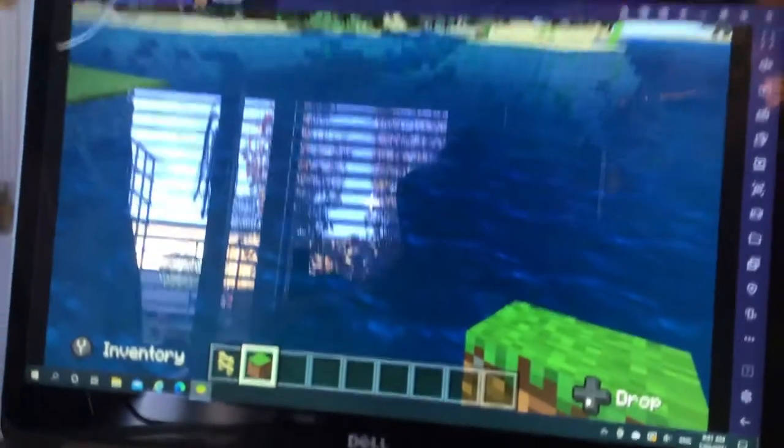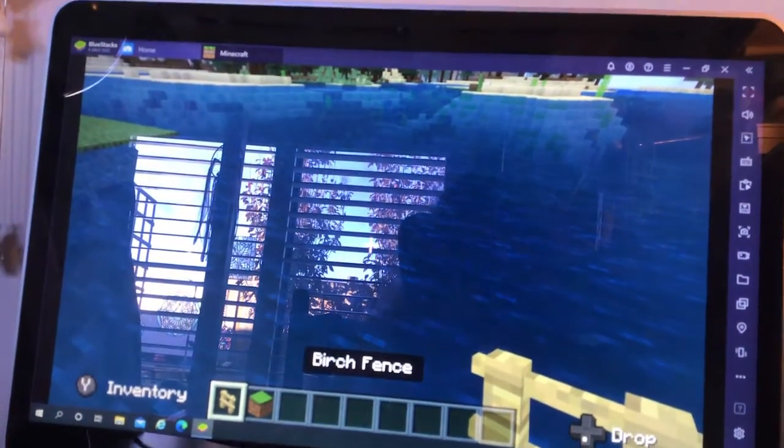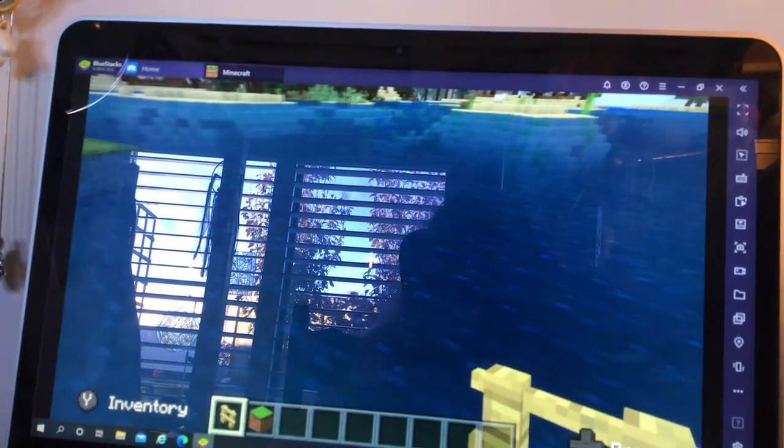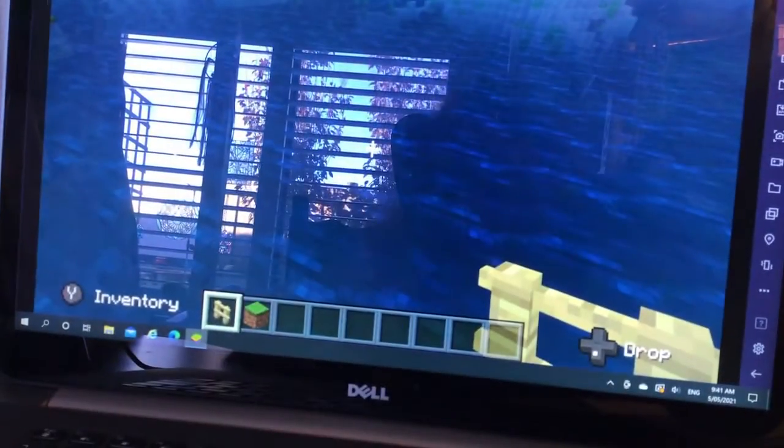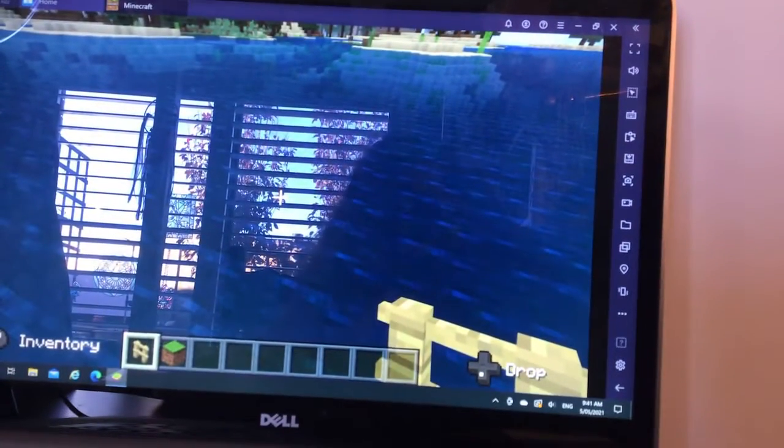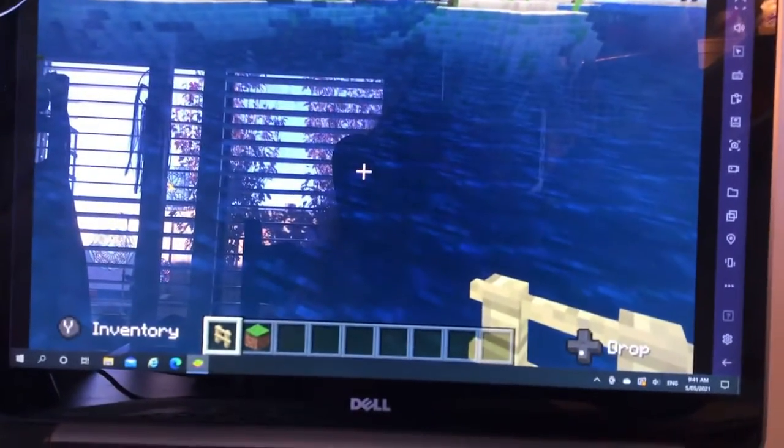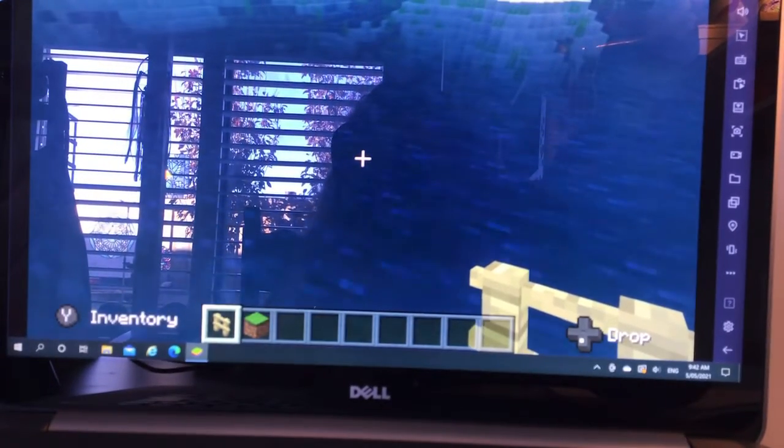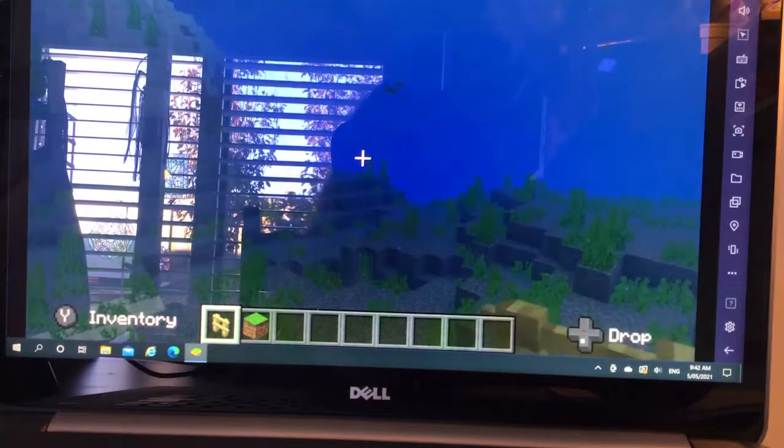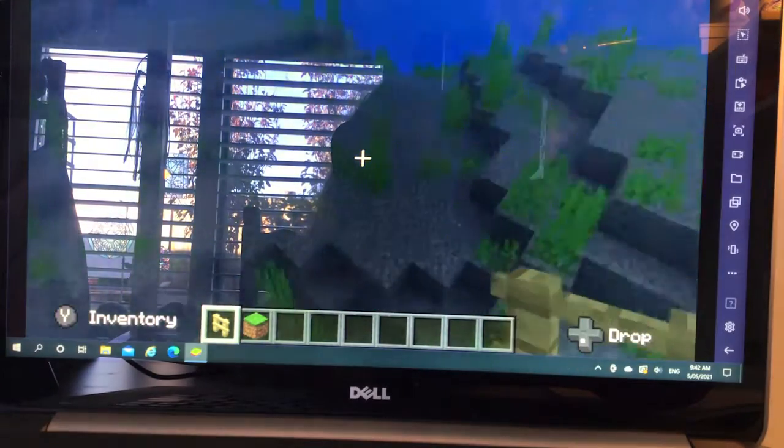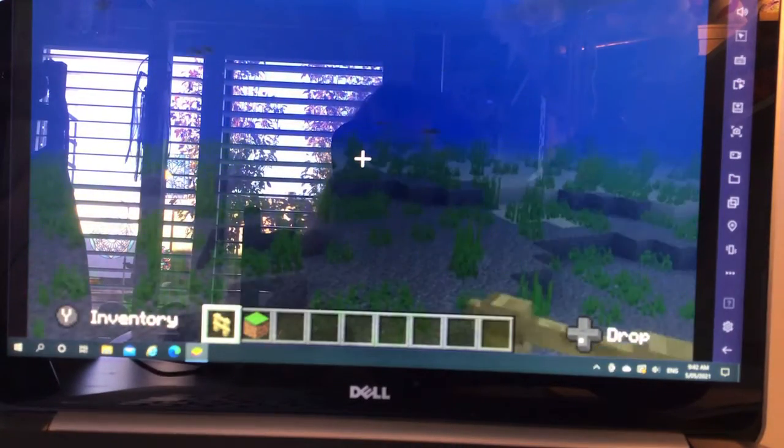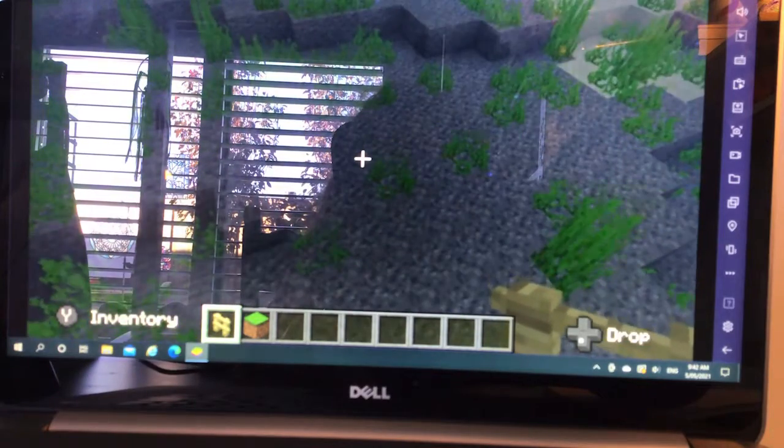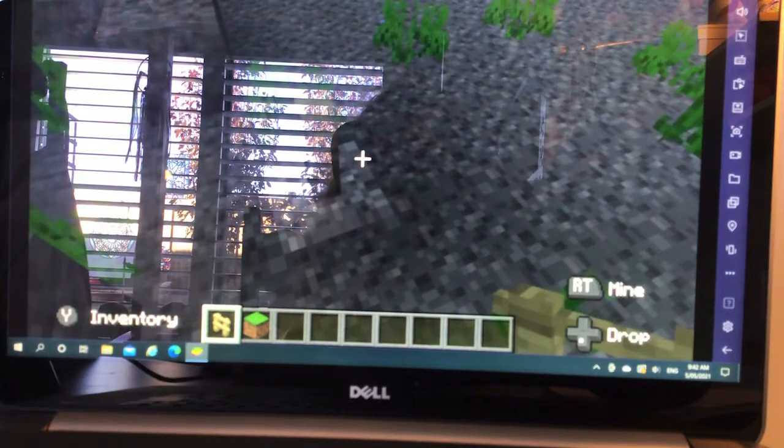So what you need to do first is to get a fence. If you're in creative mode it will help you. Go underwater and find a nice place to put your fence. Let's just use examples here.